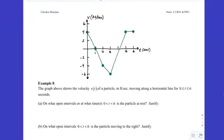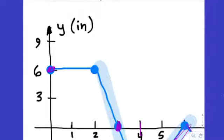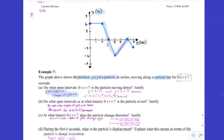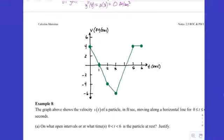All right, so Example 8. We're given another graph, kind of like Example 7, but if you recall, in Example 7 the graph we were given was the position graph, and now in Example 8 the graph is the velocity graph. So we're going to be looking at different aspects of this graph to answer the same questions we did on Example 7.